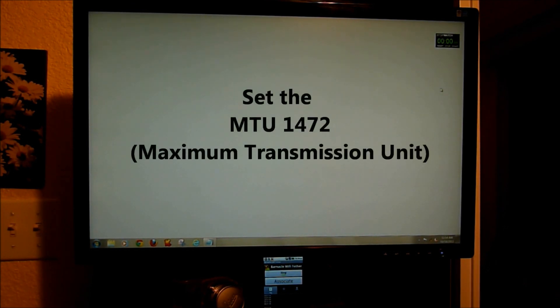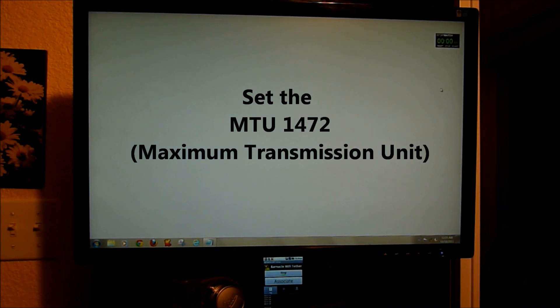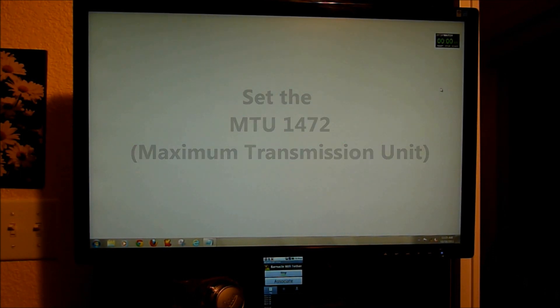Any device that you're wanting to connect to the Motorola Triumph Hotspot, you're going to have to set the MTU to 1472. The MTU stands for Maximum Transmission Unit, and what that means is the largest packet or frame that can be sent. So again, it's going to be set at 1472.